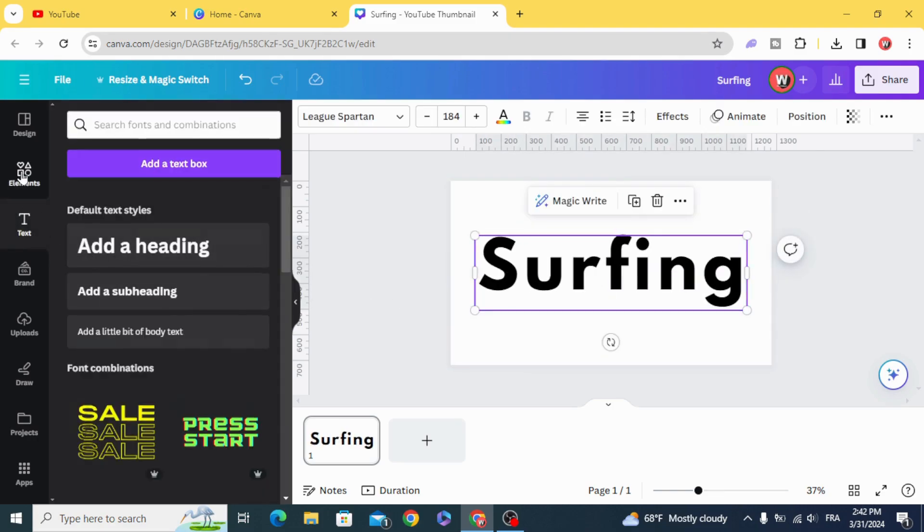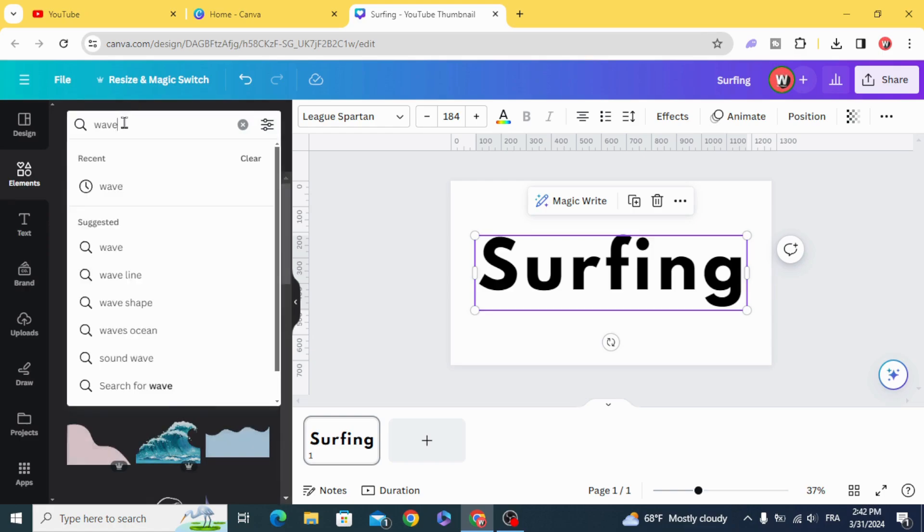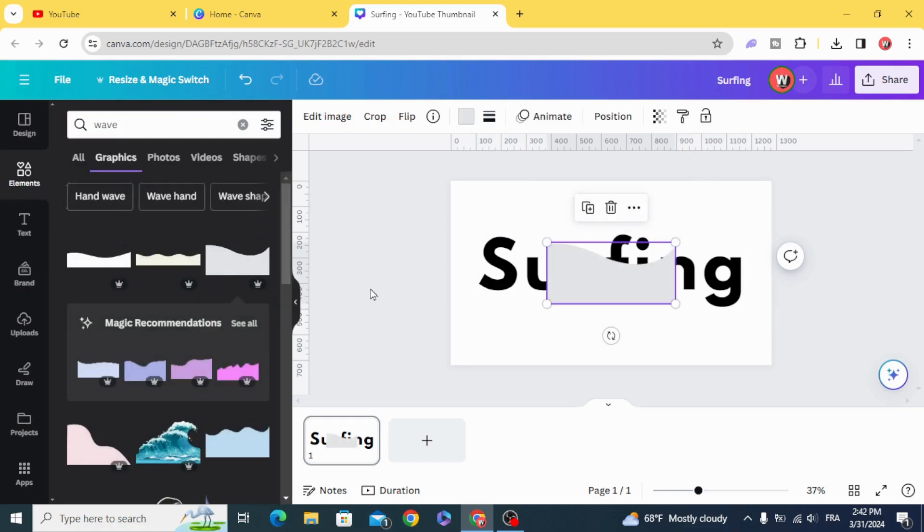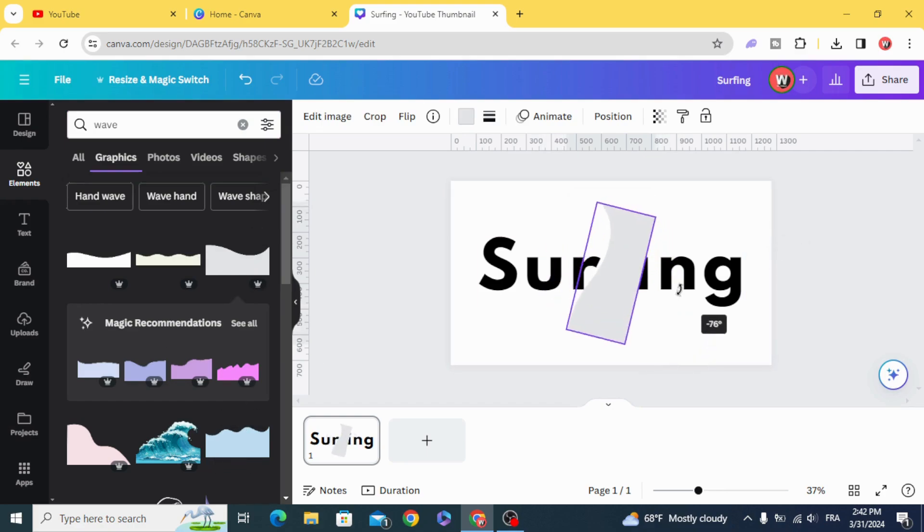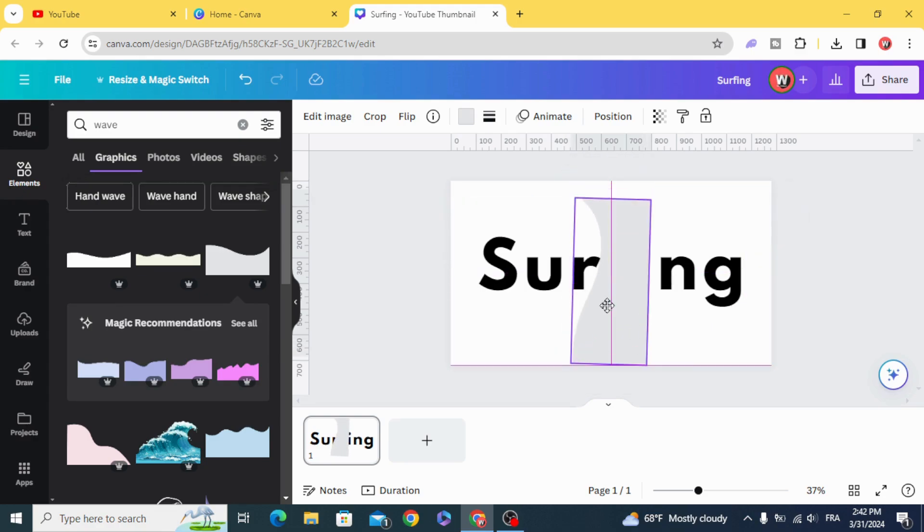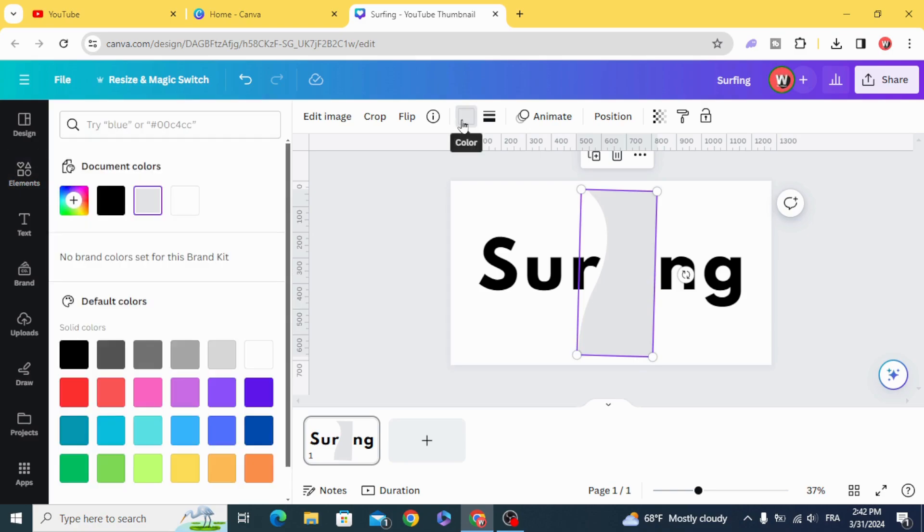Go to Elements and type Wave Graphics. And choose any shape you want. Rotate. And change the color of the shape.